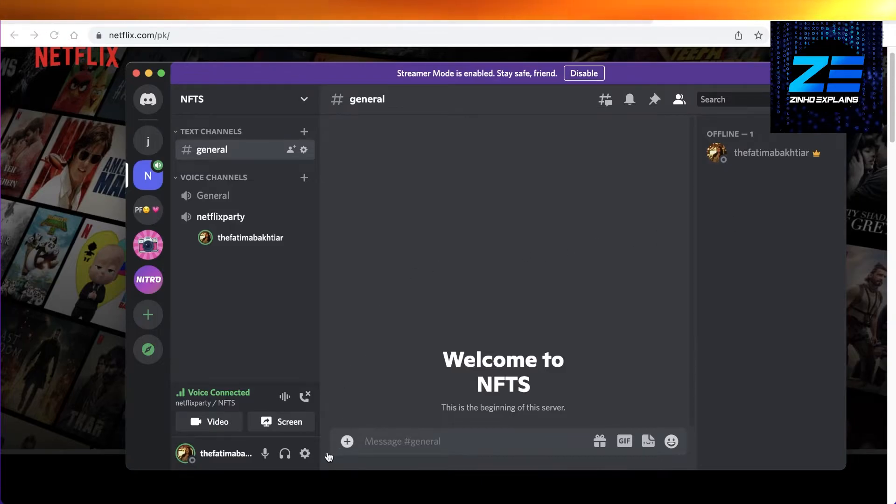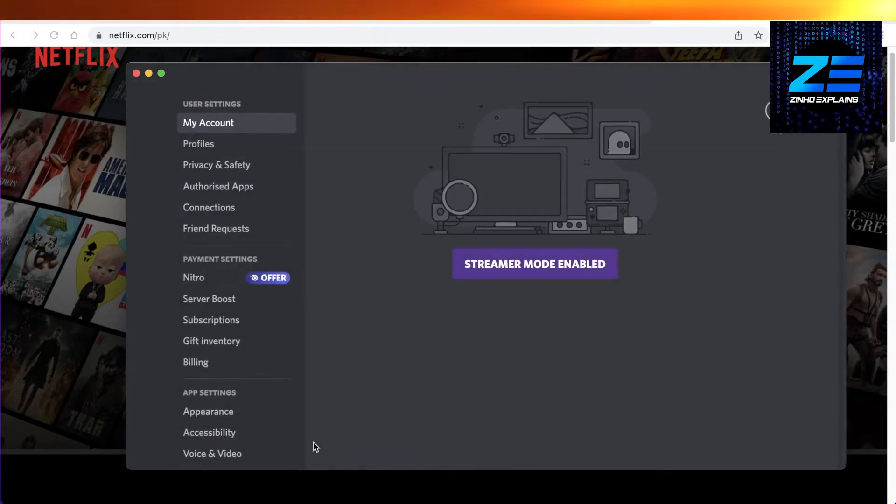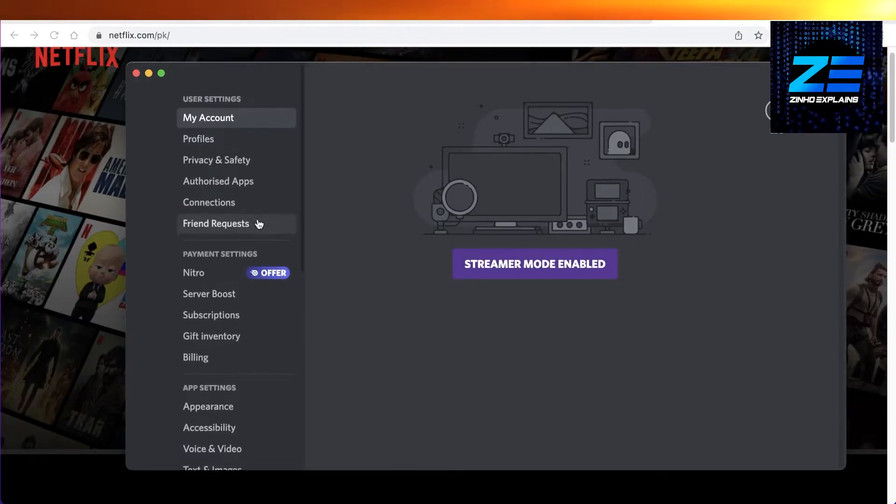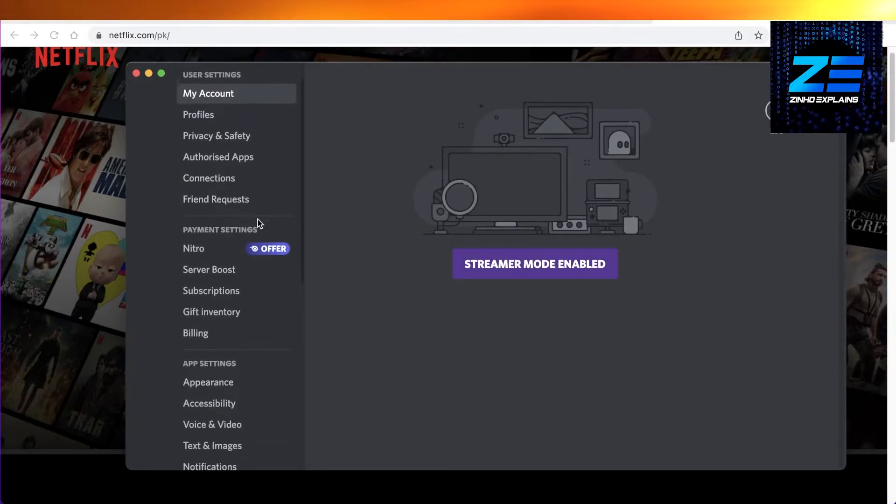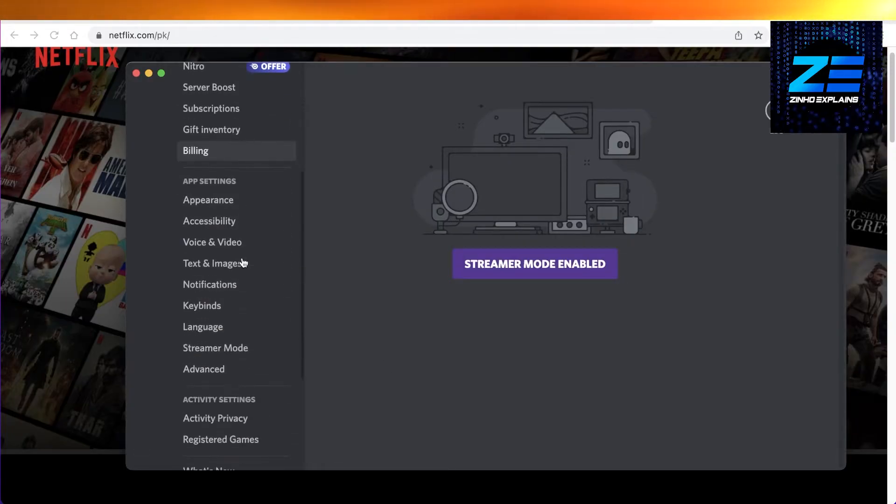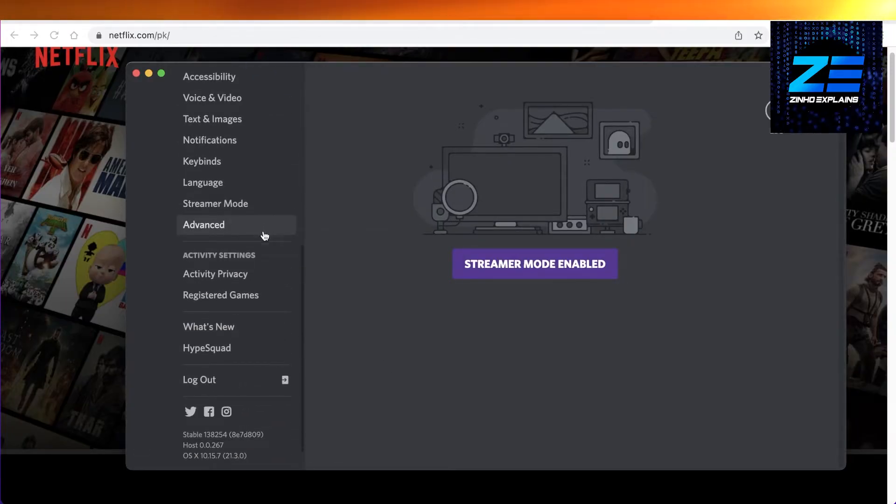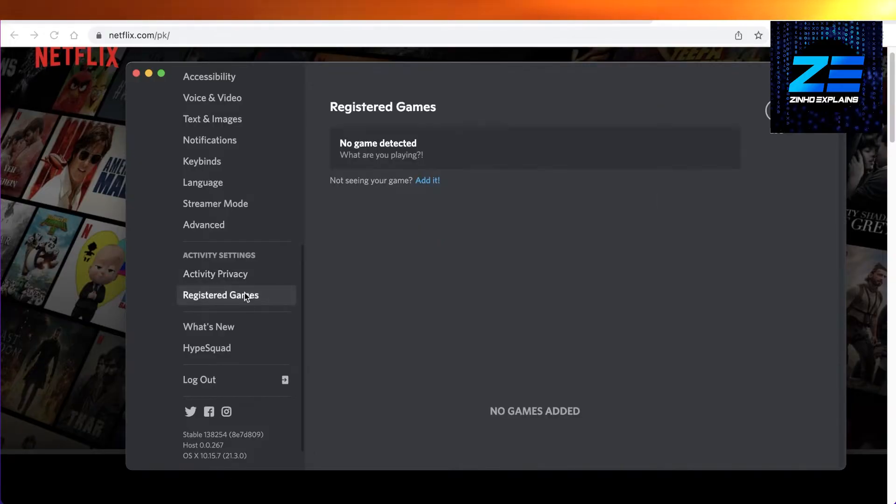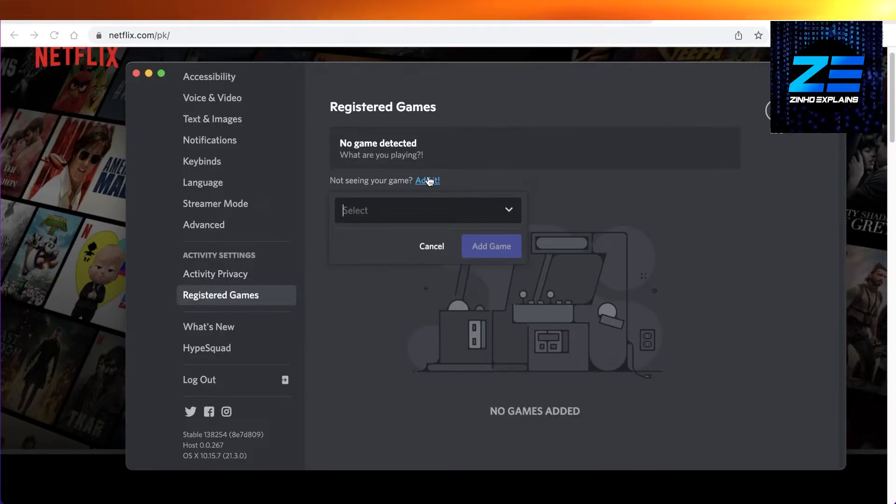Once you click on user settings on the bottom left, scroll down and click on registered games in the activity settings. Then you're going to click on add it and select Google Chrome from here.